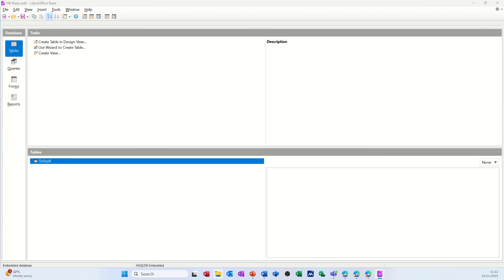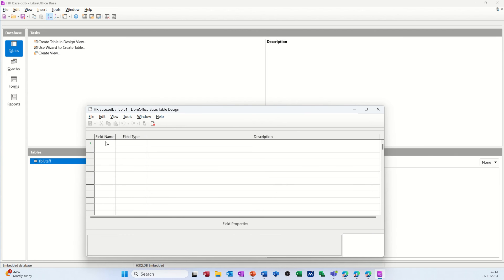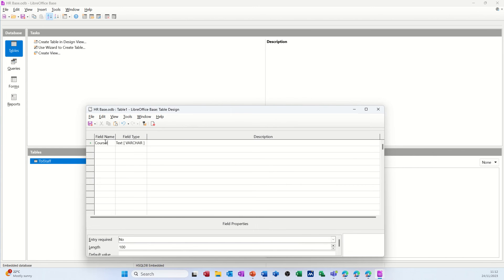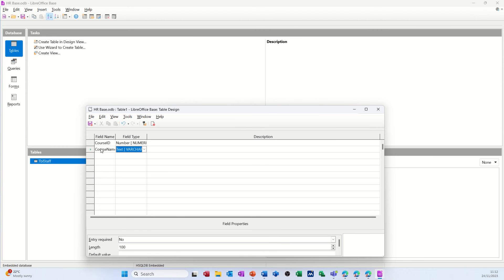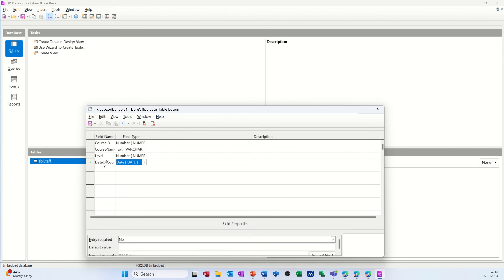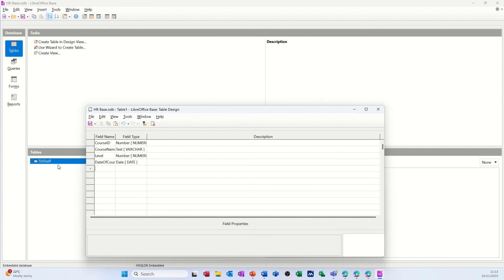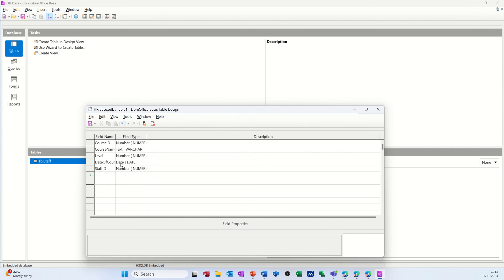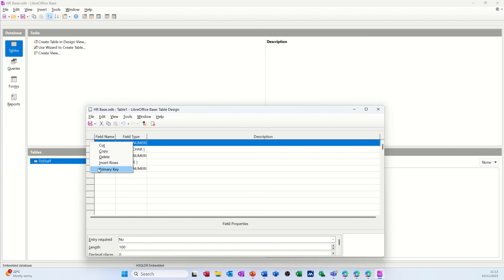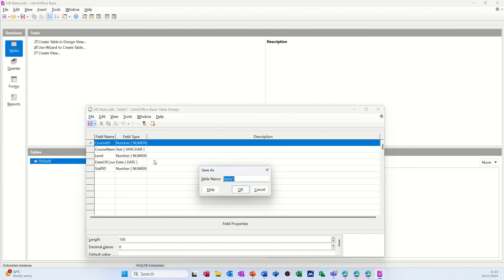I want to create a second table which is going to be courses. Again I'm going for table design. This wants to have 'course id' as the primary key - I'll have it as a number as well. Then 'course name' is text, 'level' is a number - one, two, or three. 'Date of course' is going to be a date/time field - just pressing D for date. Then I need a field that's going to allow me to link these two tables together, so 'staff id' which has to be a number - it has to be the same data type. Right-click and make course id the primary key.